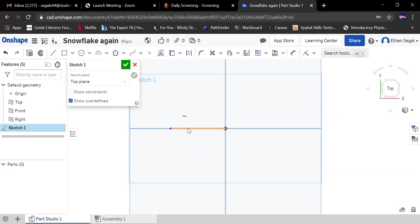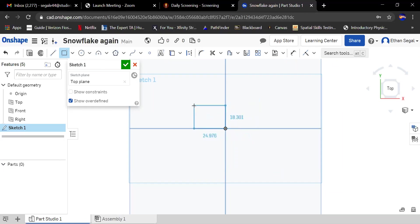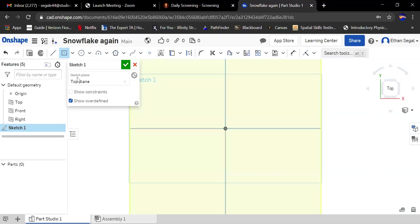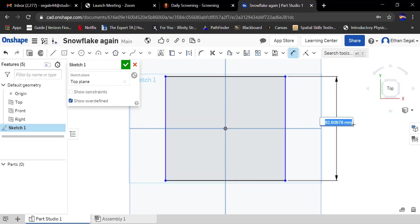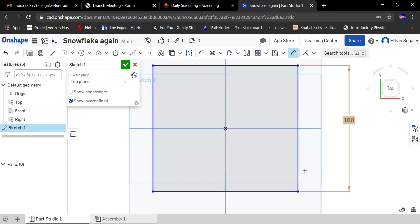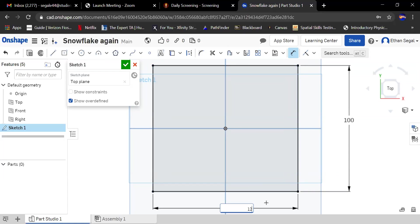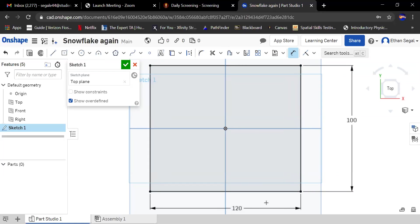The first thing I want to do is make a box because when we ship it to you, the envelope will only fit a certain size. I'm going to make a center point rectangle. Now you want this to be 100 by 120, and that's the maximum size. You don't want it to be any bigger than this or go outside here.